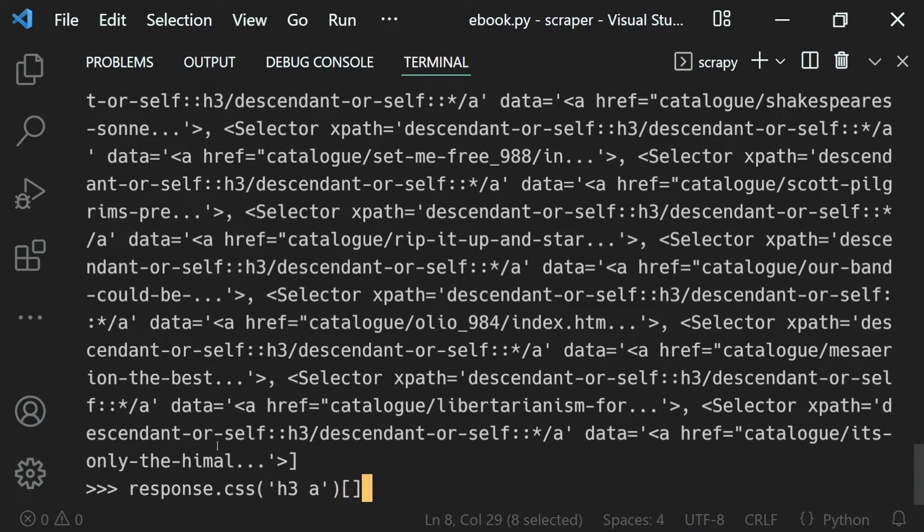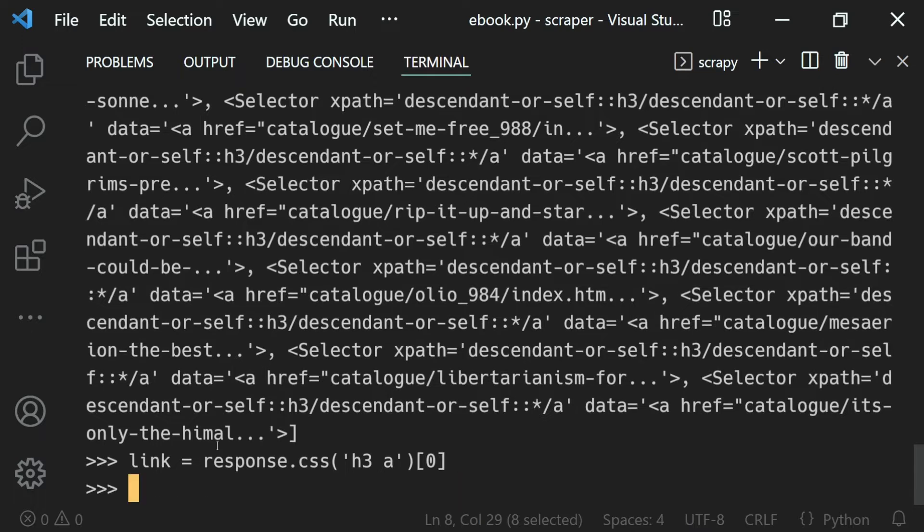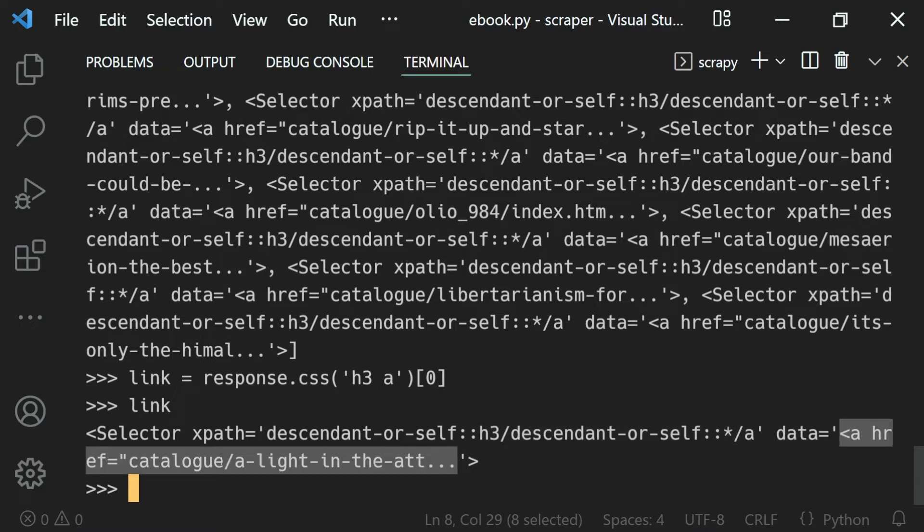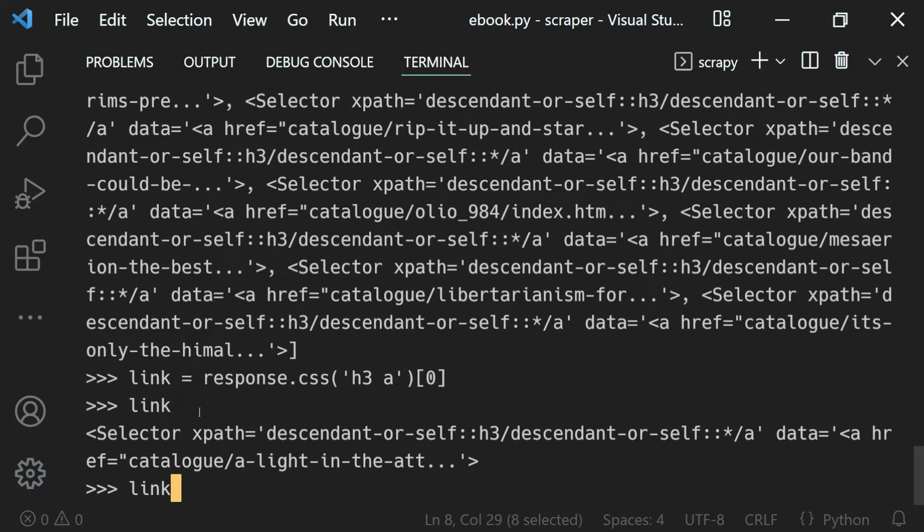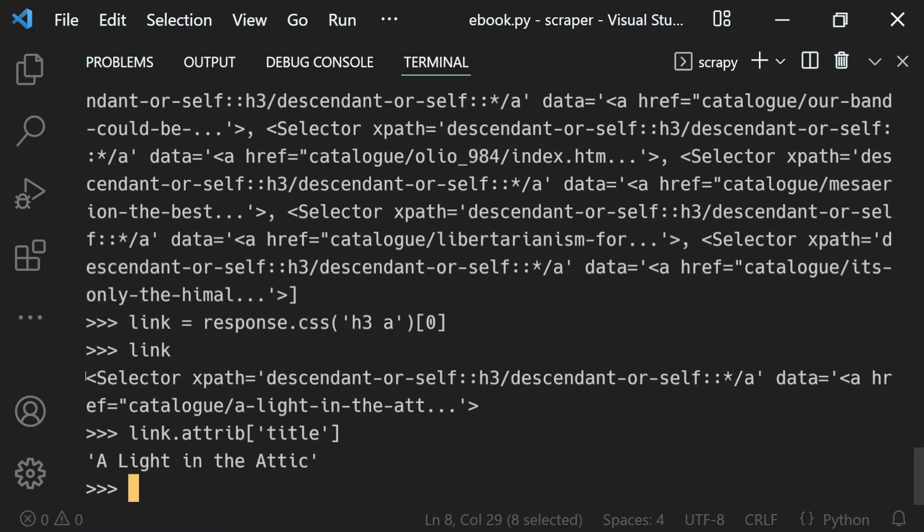Store that inside our link variable. You'll see that our link is a selector object of this a tag. On this link we can perform anything we want. To get its attribute, use the attribute dictionary. For the title, we get the title. For the href, we get the link as well.